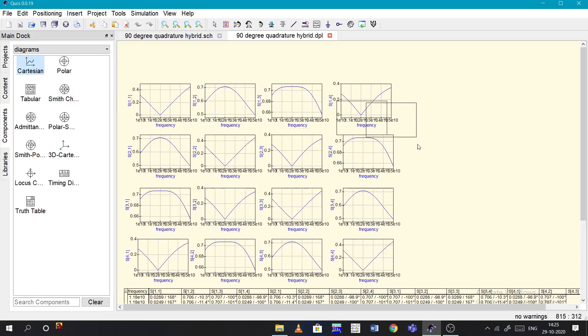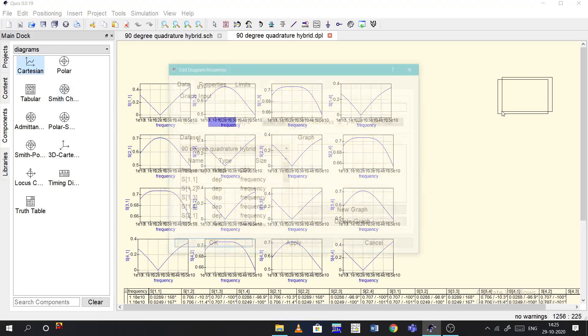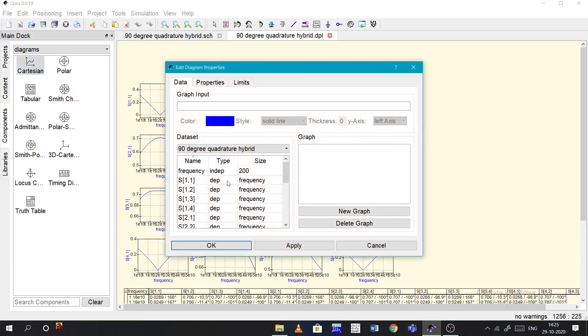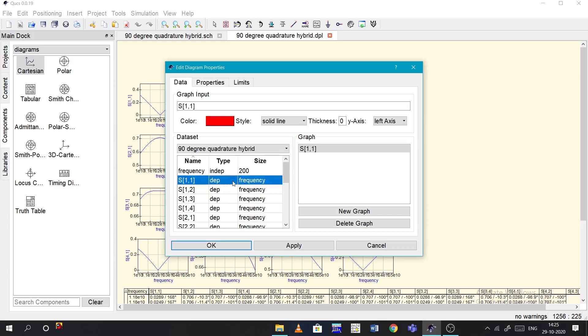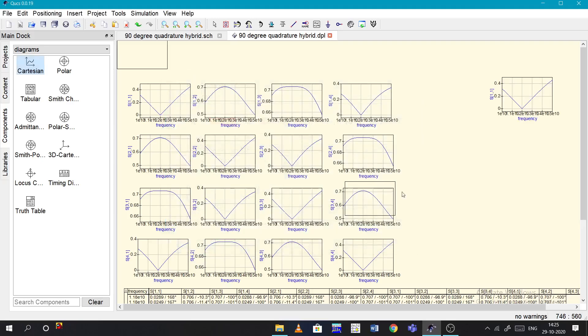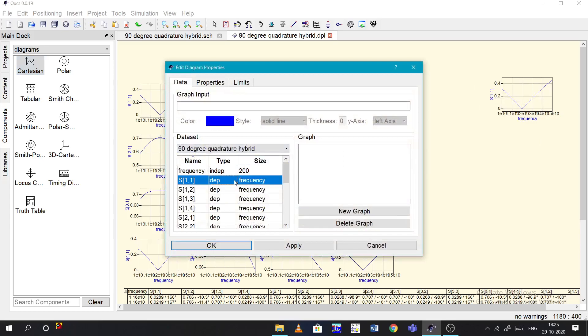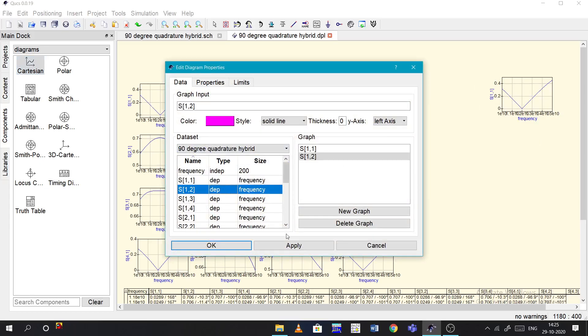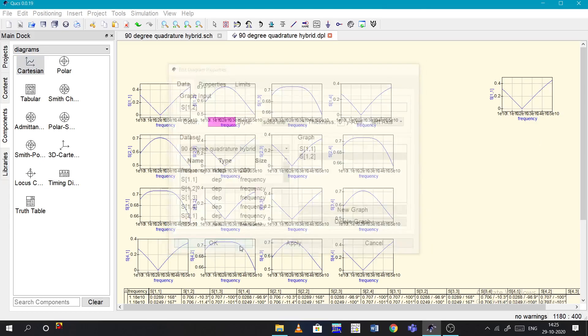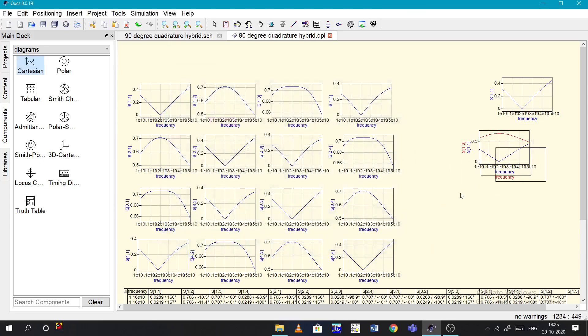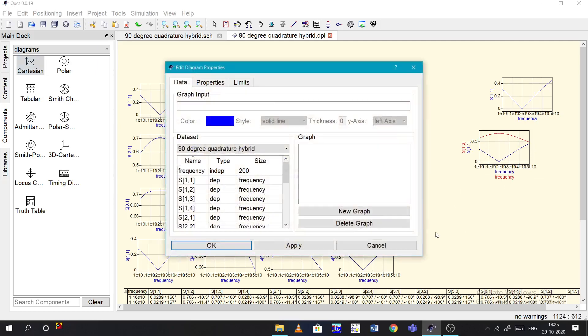To get these graphs, you just have to click here, place it over here, and it will ask you to plot which type of graphs you need. For example, if I select S11 and press apply and OK, you will get that S11 graph. If I need S11 and S22 both, apply OK, so it will show like that.